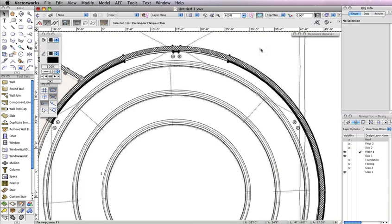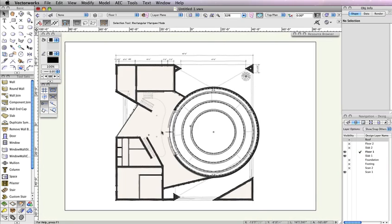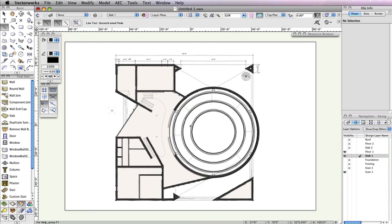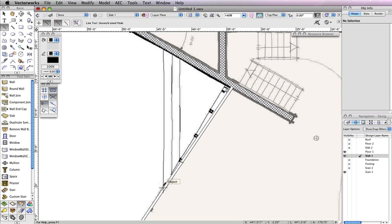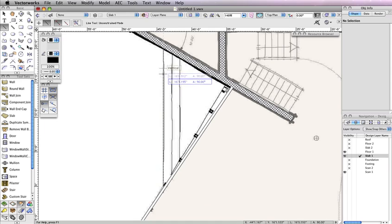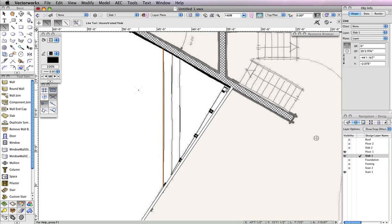Now you can move on to creating the actual pads for the entrance steps. Before you begin, make sure to change your active design layer to Slab 1 in the view bar. Select the Line tool from the Basic Tool Palette. Using Scan 1 as a reference, trace the left-most line of the steps to create a vertical line between these two walls. Remember that you can hold the Shift button to ensure that you're drawing an accurate horizontal line. Next, select the Polygon tool from the Basic Tool Palette and ensure that the second mode, Inner Boundary mode, is enabled.